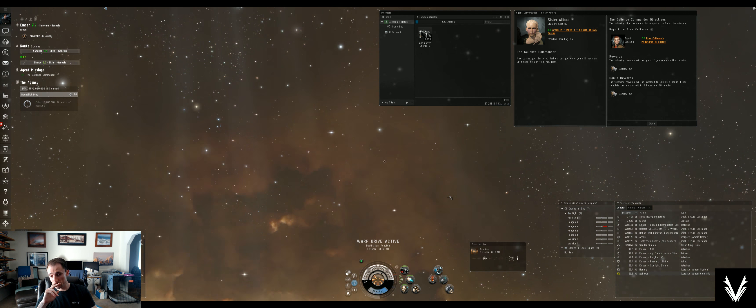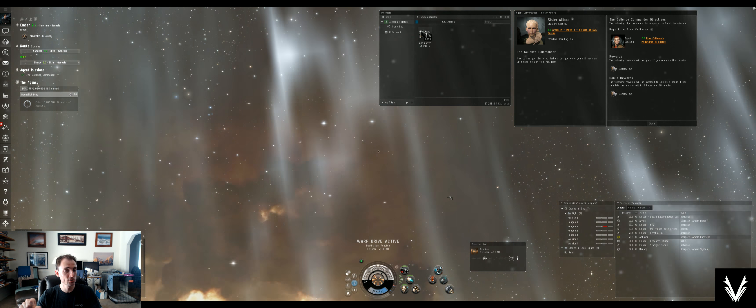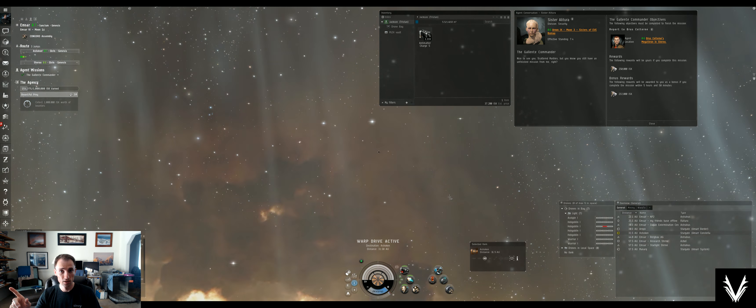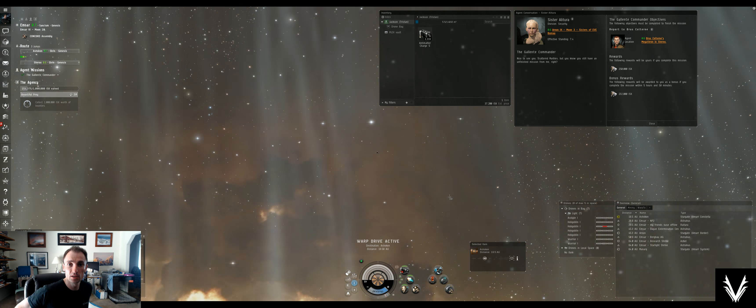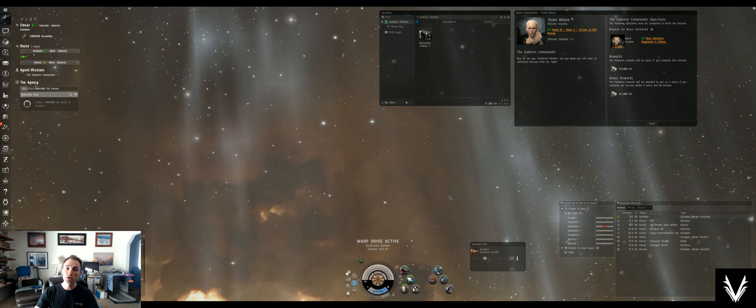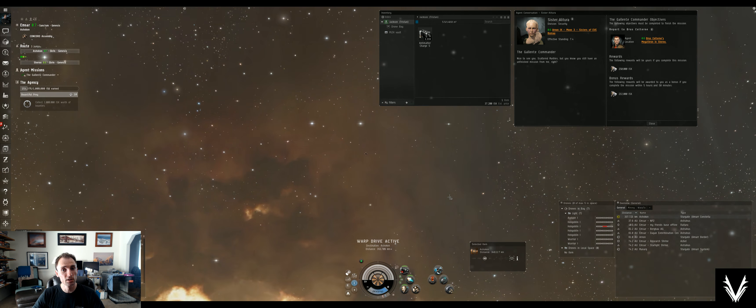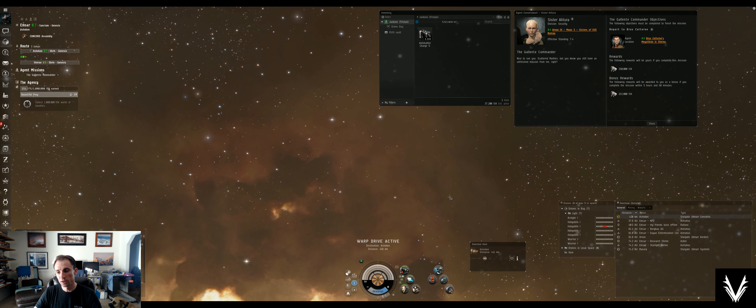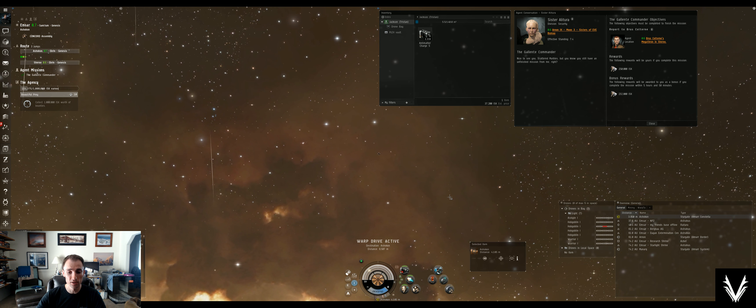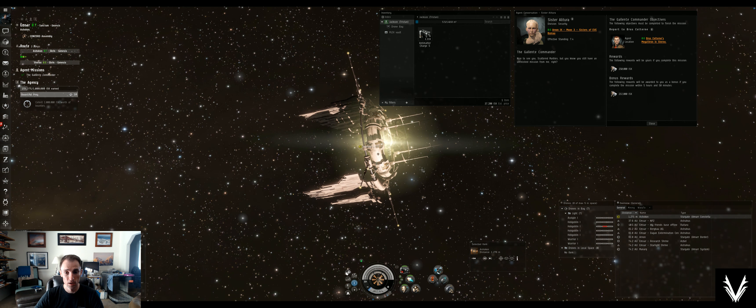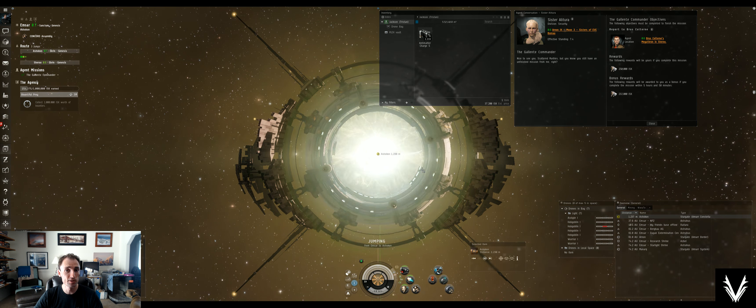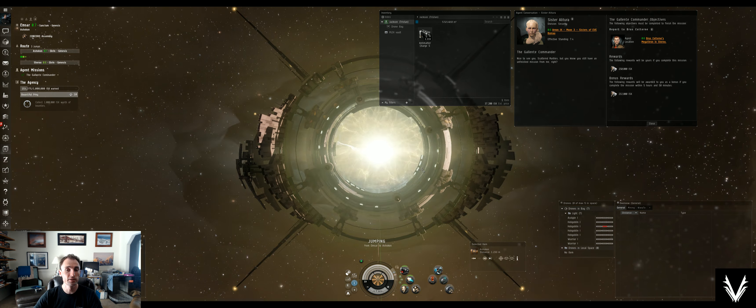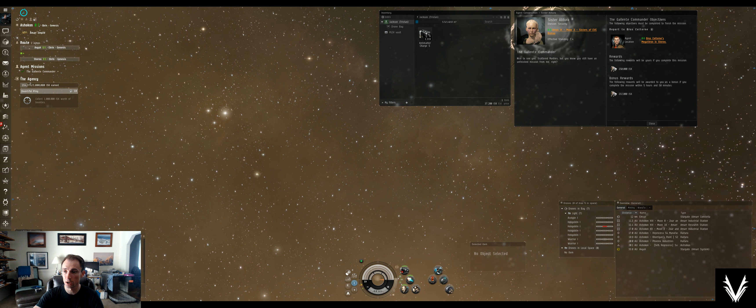You also don't want to attack NPC mining corporations. If you're out in an asteroid belt or in an ice pocket of some kind, and you see an NPC corporation show up, they may look like easy pickings, and you may think, oh, I'm just going to defend my farming ground here, my mining area. But they, too, will hot drop a fleet of combat ships on you and destroy you. Unless you're super prepared and you've got a fleet with you, you may want to just leave them alone as well.